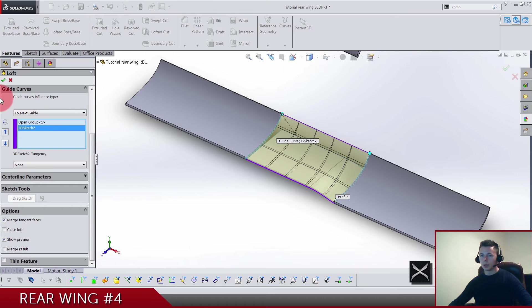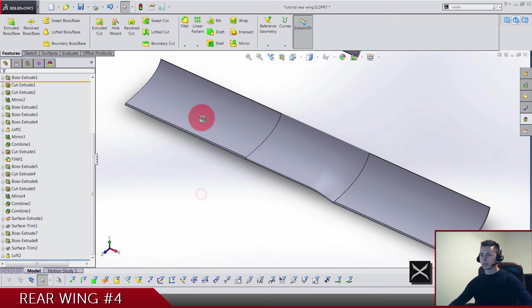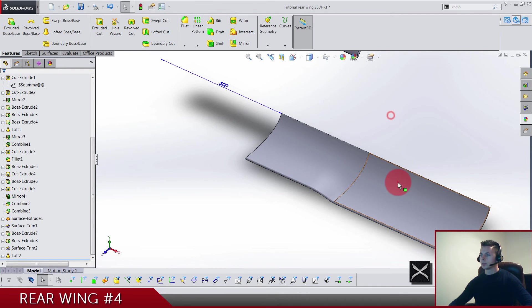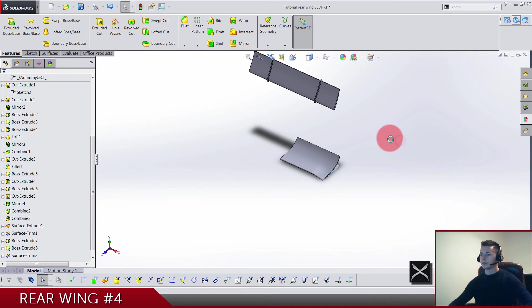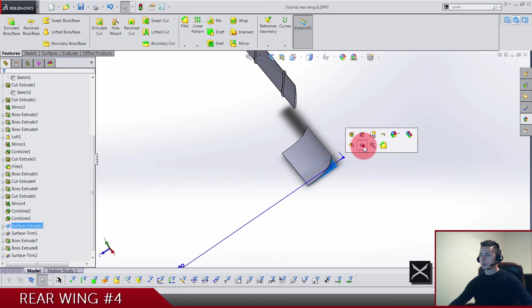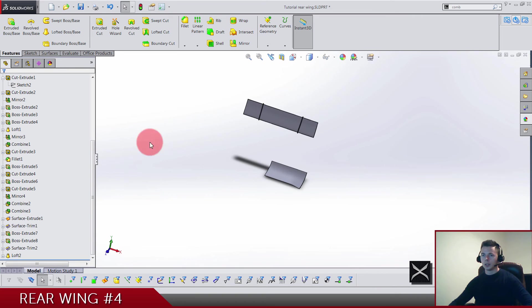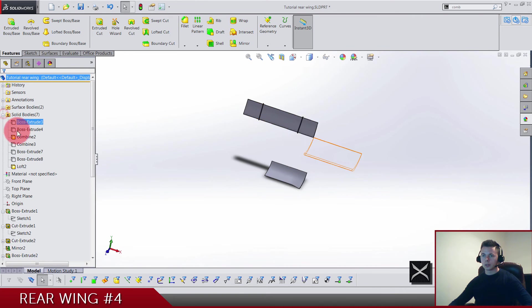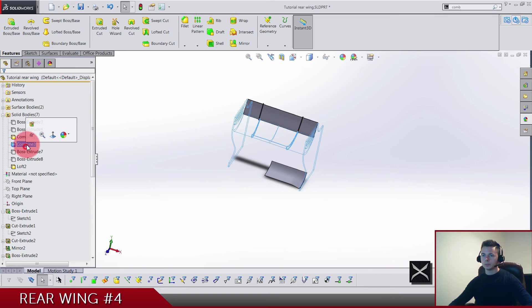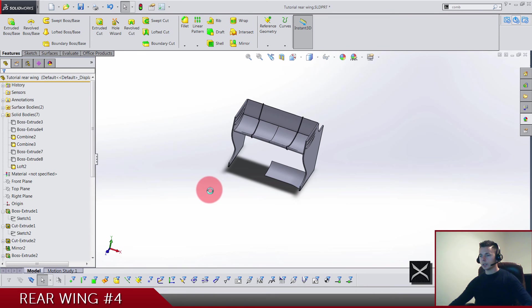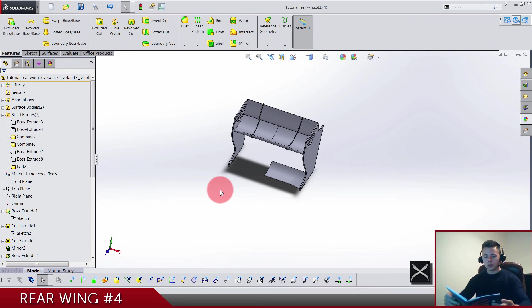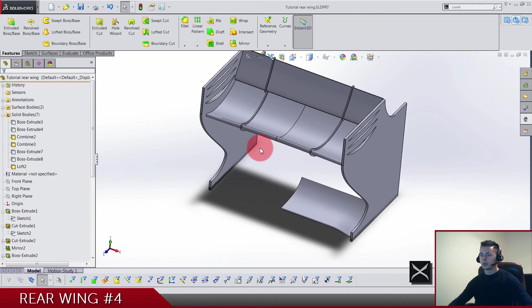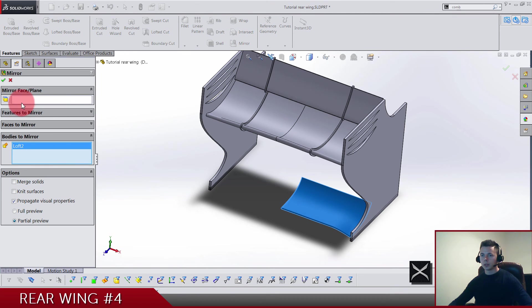Let's hide these two solid bodies, we don't need them right now, and let's hide also this surface. Now let's bring back our main body. As you can see, everything is almost done. Let's just see what's left. We need to mirror this body on the right plane.